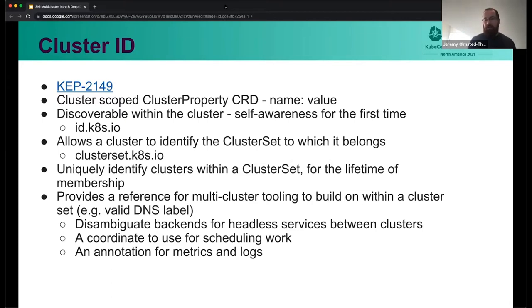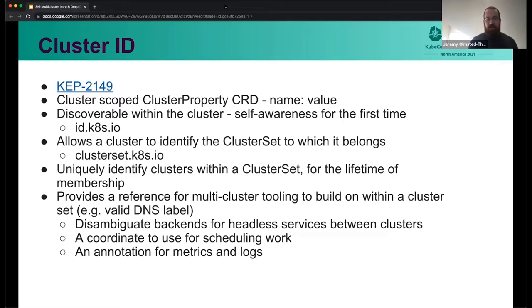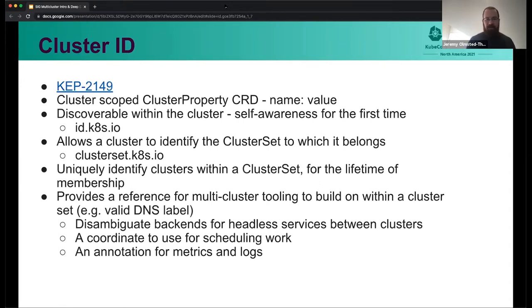Going back to not solving problems we don't need to solve, we're leaving the exact value details up to implementations. But the idea is that a workload will be able to discover which cluster it's running in and which cluster set it belongs to. These need to be unique to the cluster within a cluster set for the lifetime of that membership. So as long as you have a cluster belonging to a cluster set, it will have a consistent cluster set ID and a consistent cluster ID — so you'll always be able to identify your clusters in that cluster set.